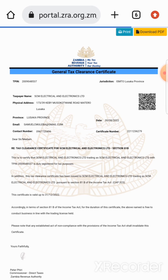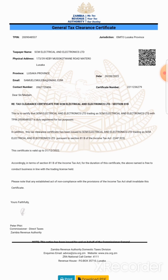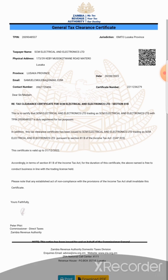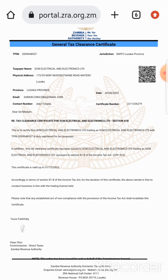My tax clearance certificate has been generated — this is the new tax clearance certificate. The next step is to go to the Download button down here.